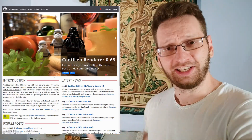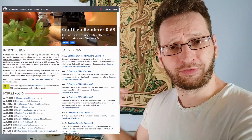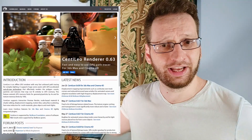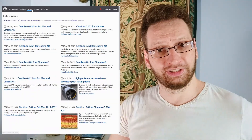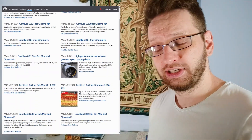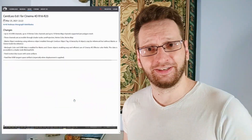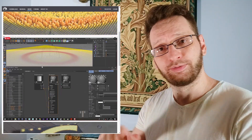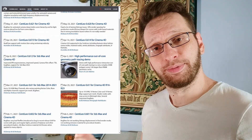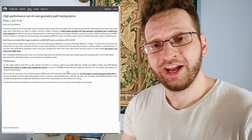Good news everyone! There's a free GPU renderer on the market. It's called Centileo. It's only free while in alpha and it's not very new — it's been around for years and years. I think I read about it in a paper magazine. Remember those things when you flip them open and read them?